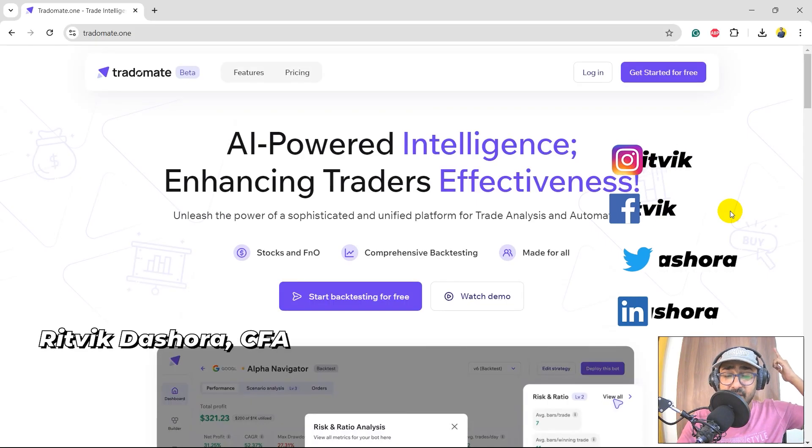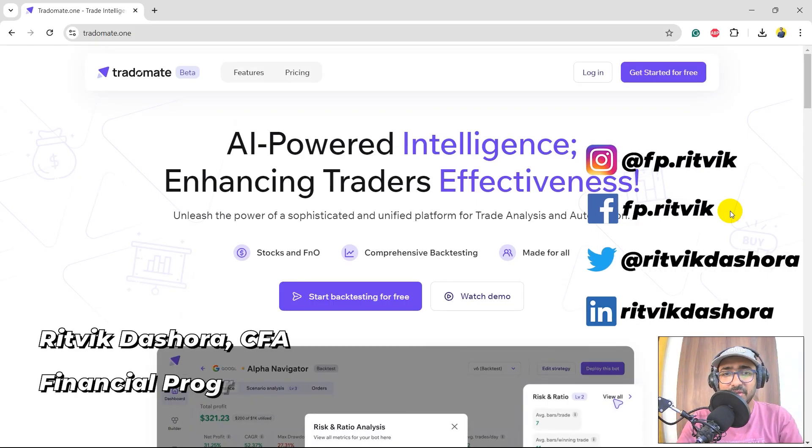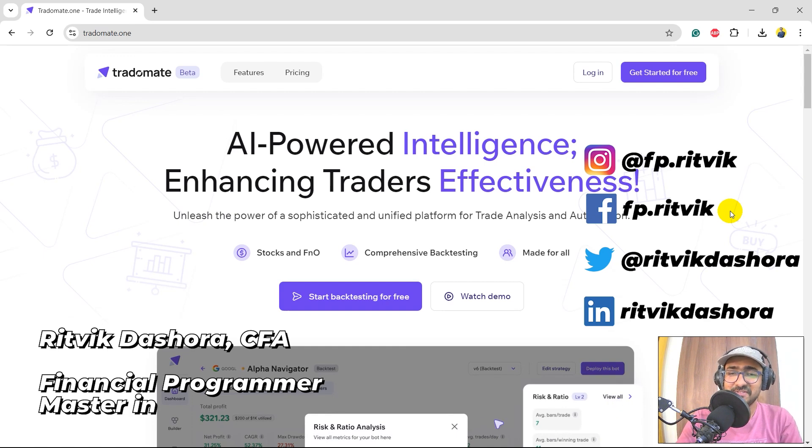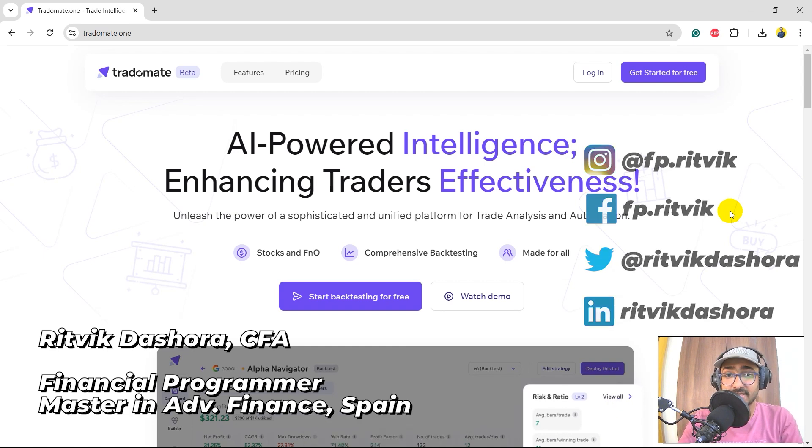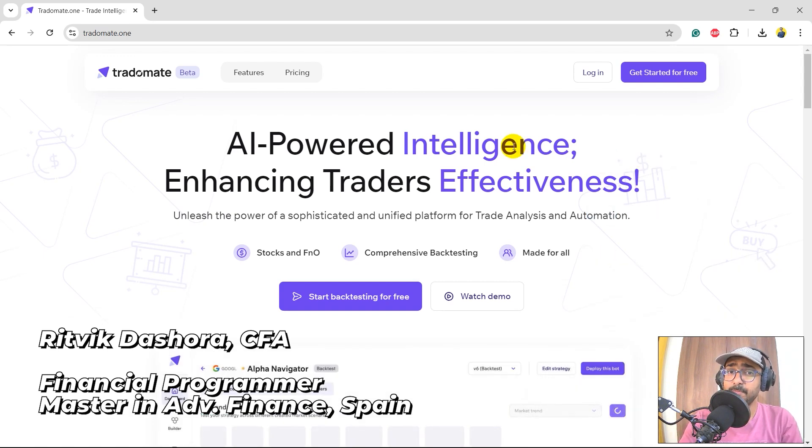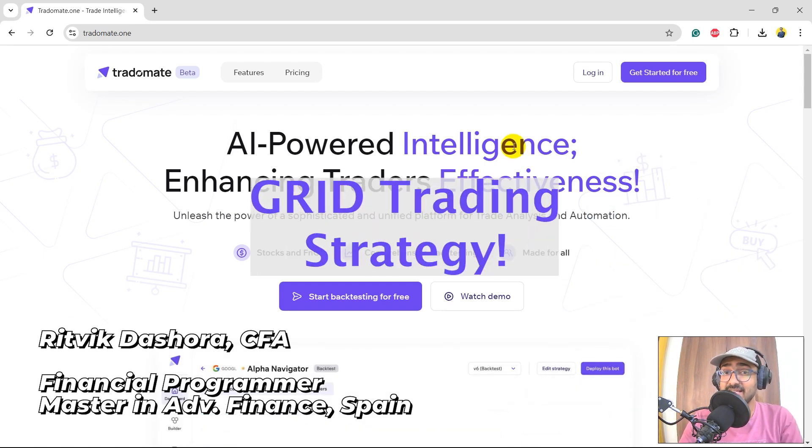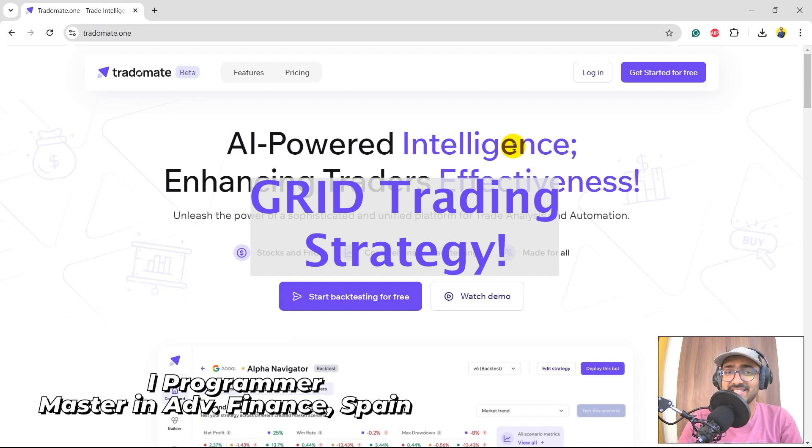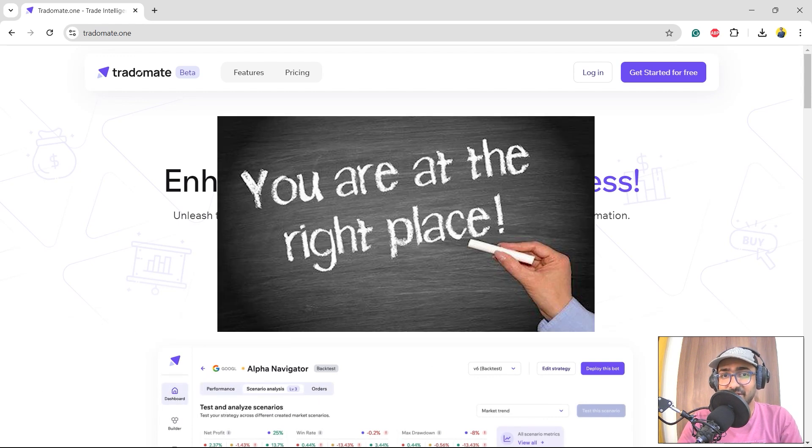Hello, financial programmers. I'm Ritwik Dashora, and I'm back with a new video and some new learnings. If you're here to learn how to make a grid trading strategy, then you're at the right place.